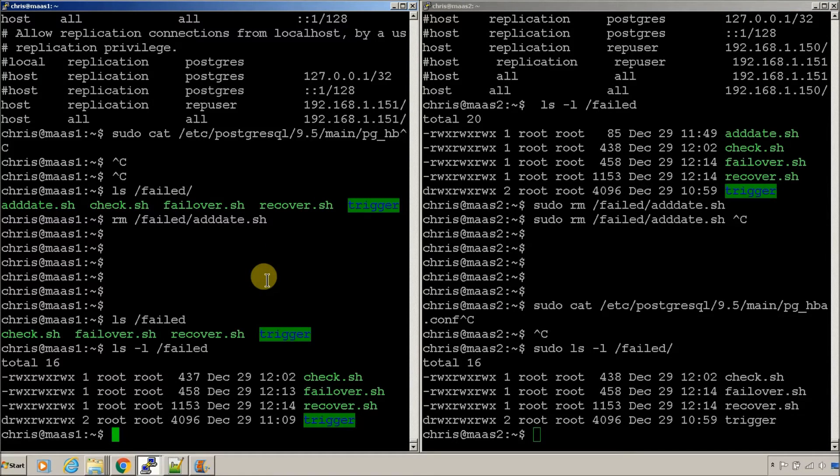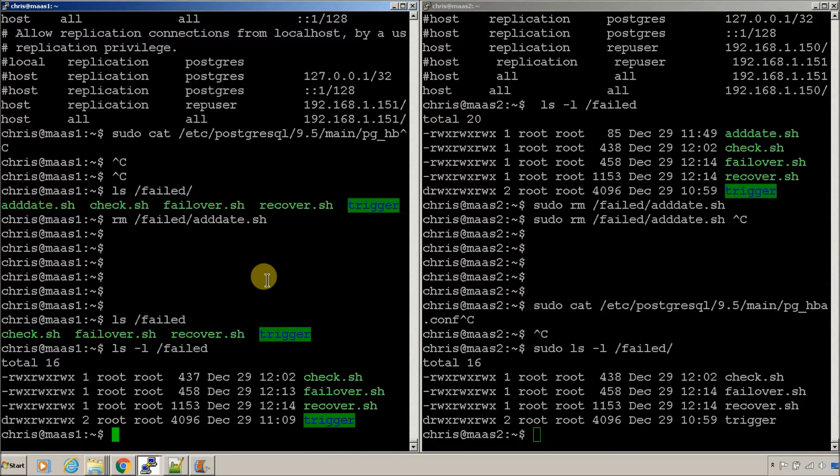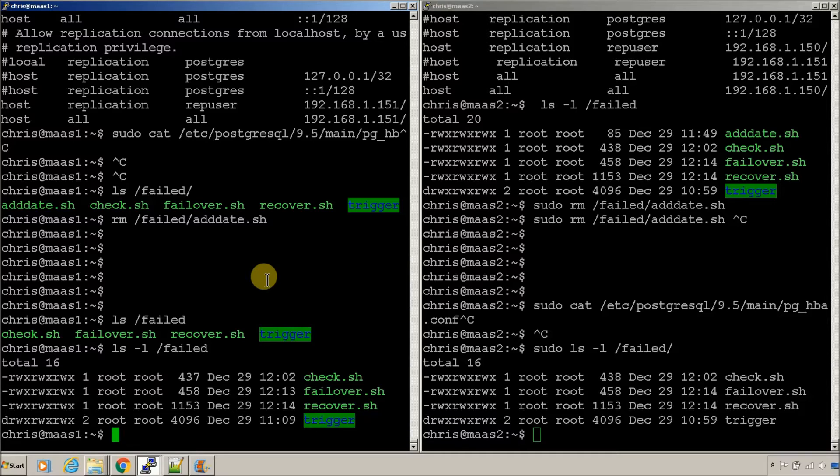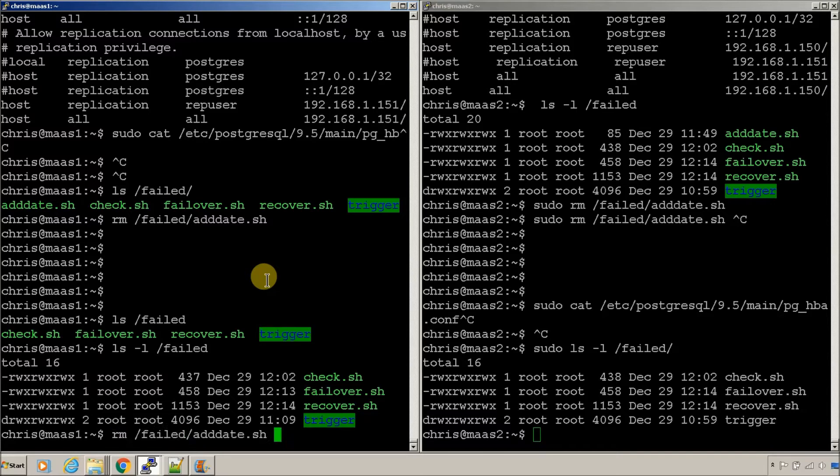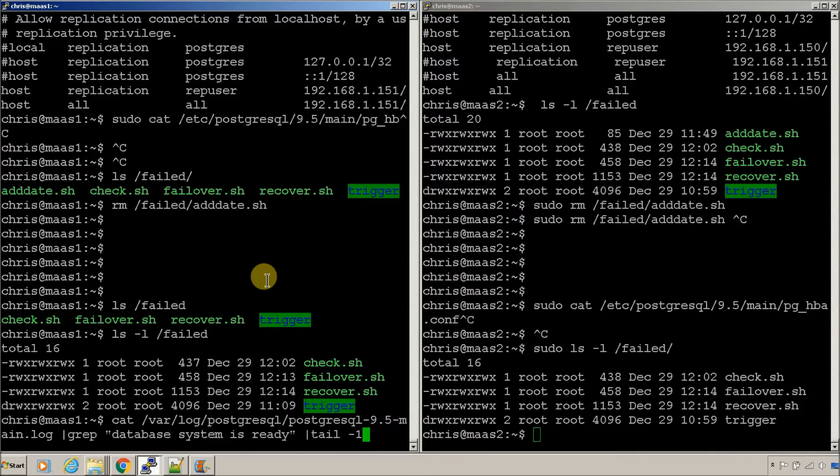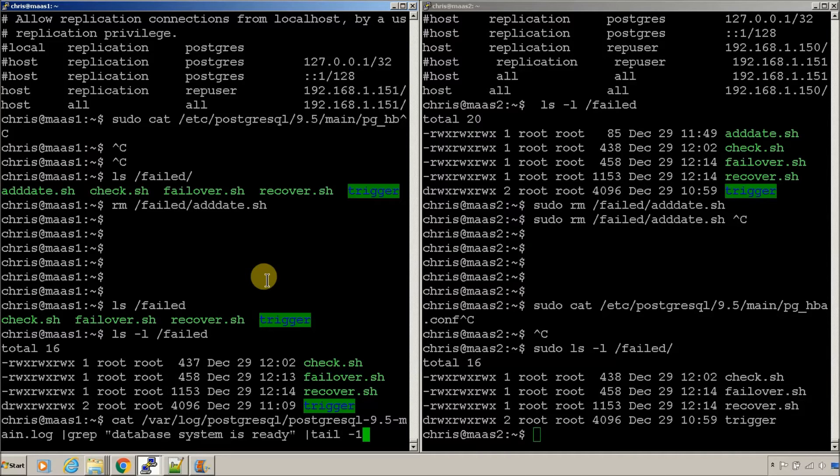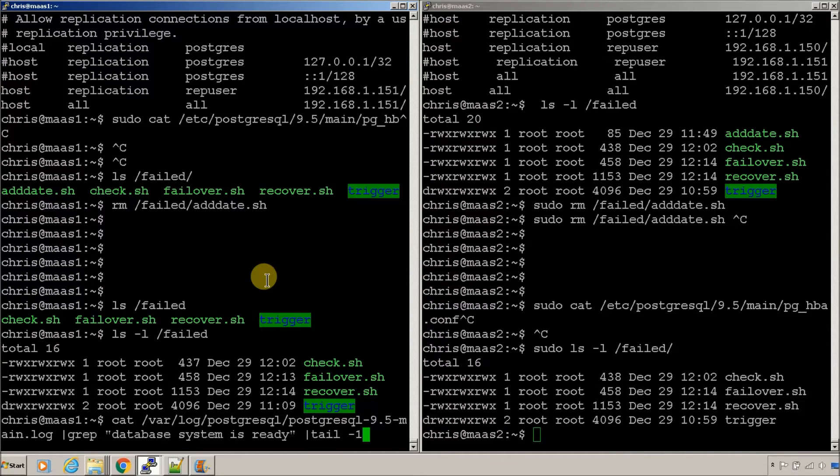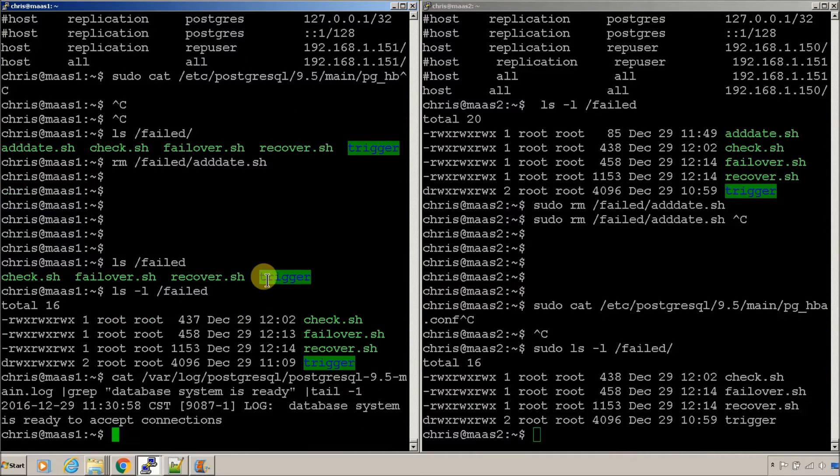So, we just need to reboot one node. So, a trick also to check which node is now in control. You can just cat the syslog for, or cat the database log for database system is ready. It'll either be ready or read only. And, this command, I'll put the command on the site, but this command will get you the last line it found.